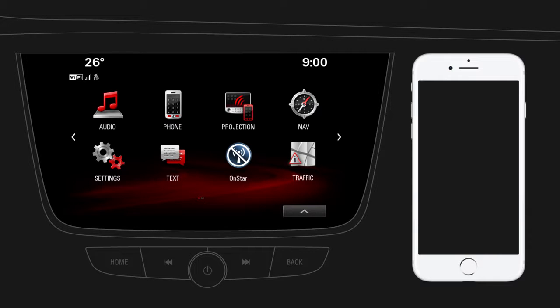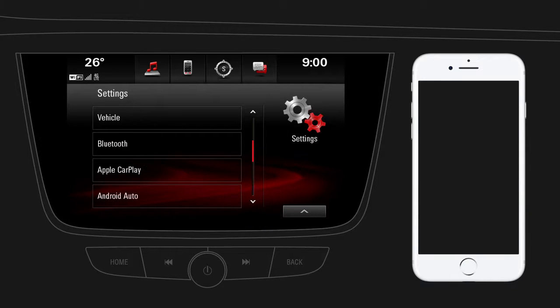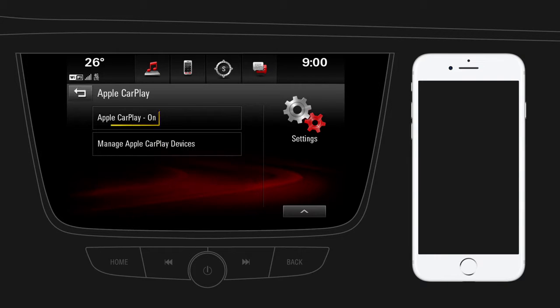First, make sure that Apple CarPlay is enabled on your infotainment system. Tap on Settings, then go to the second page and tap on Apple CarPlay to check the settings.